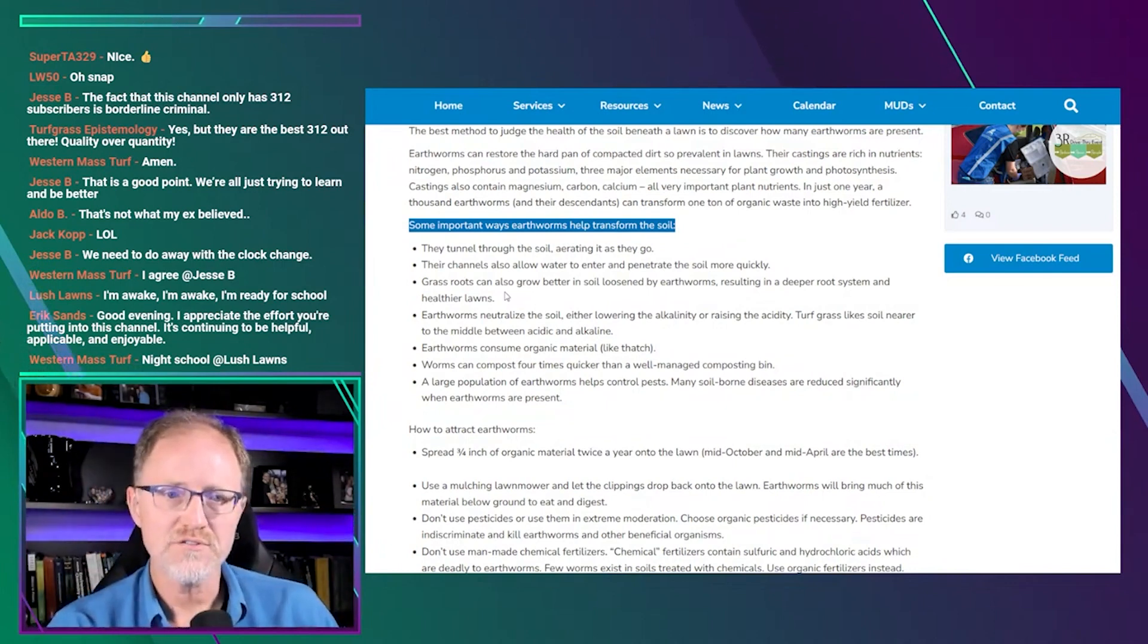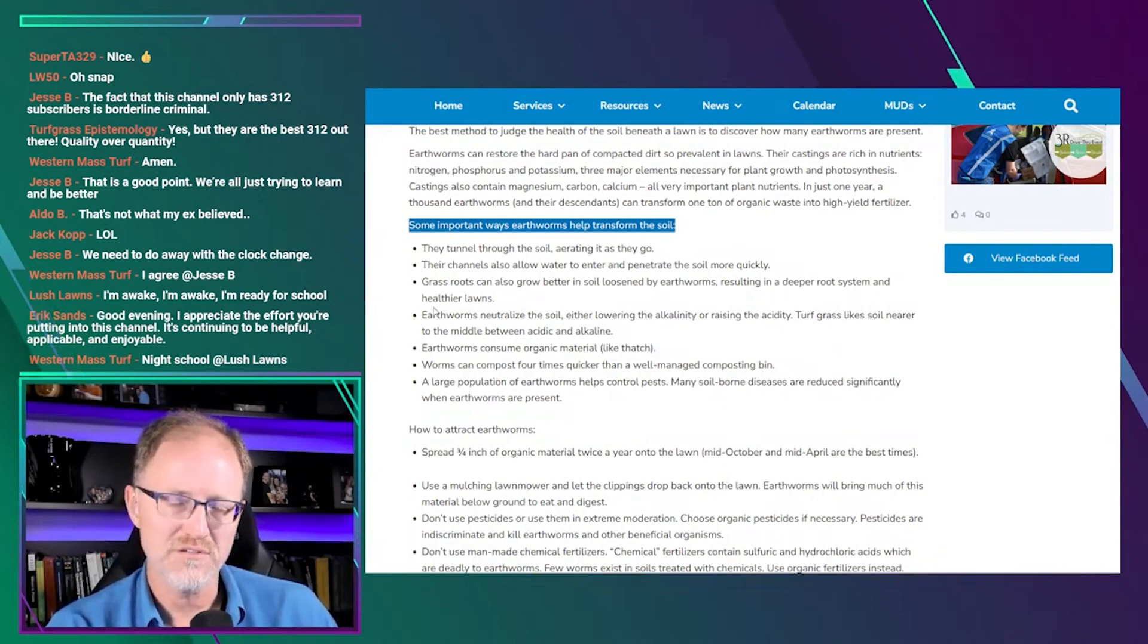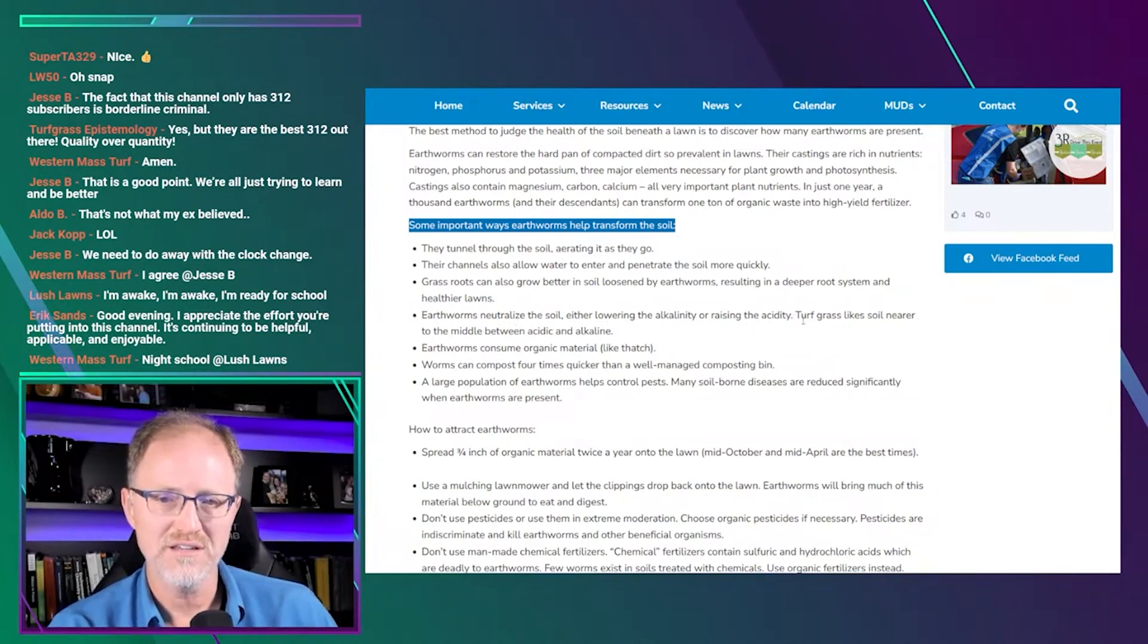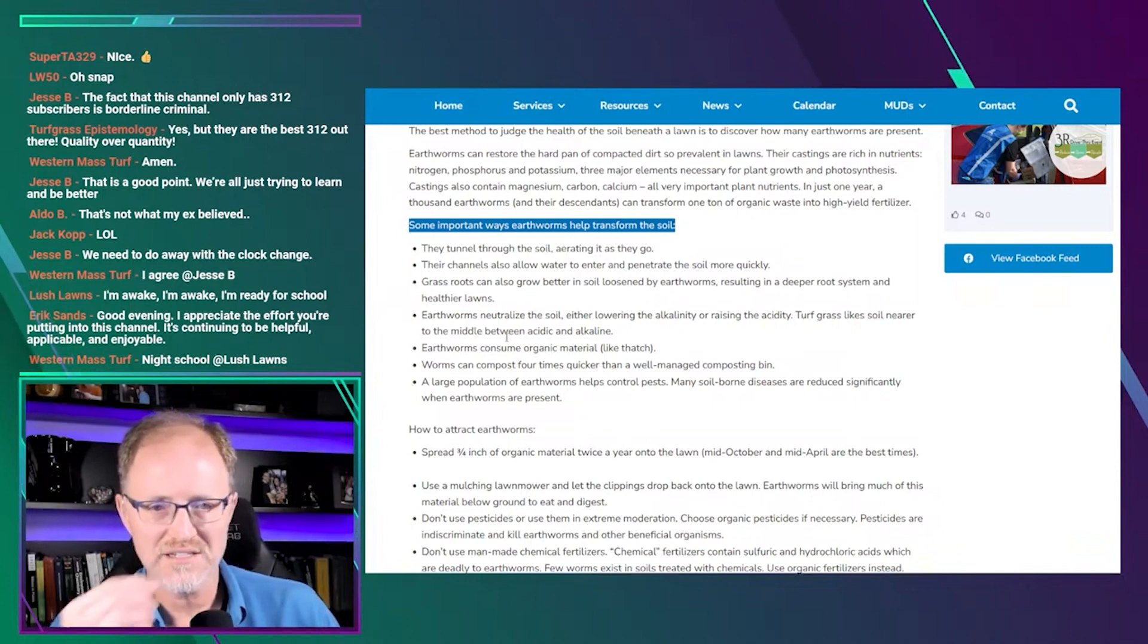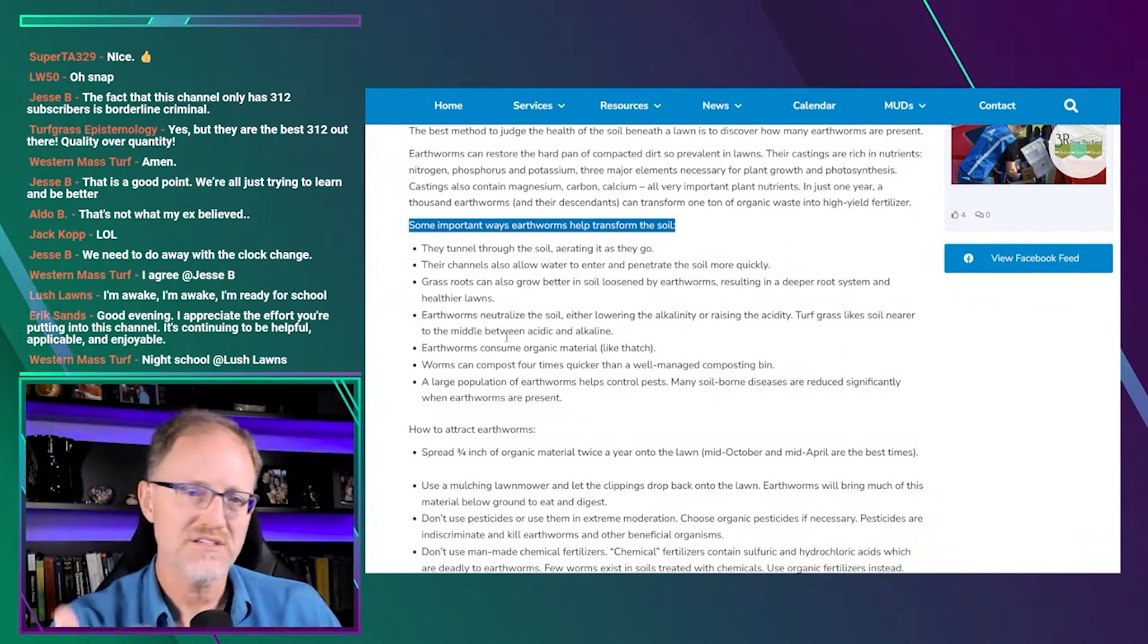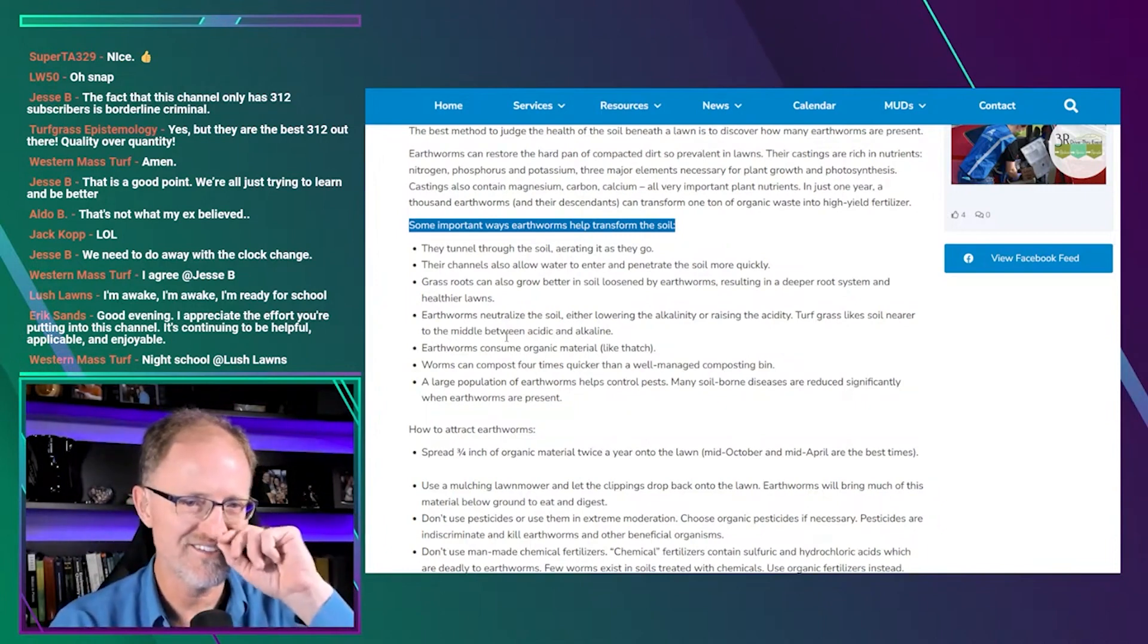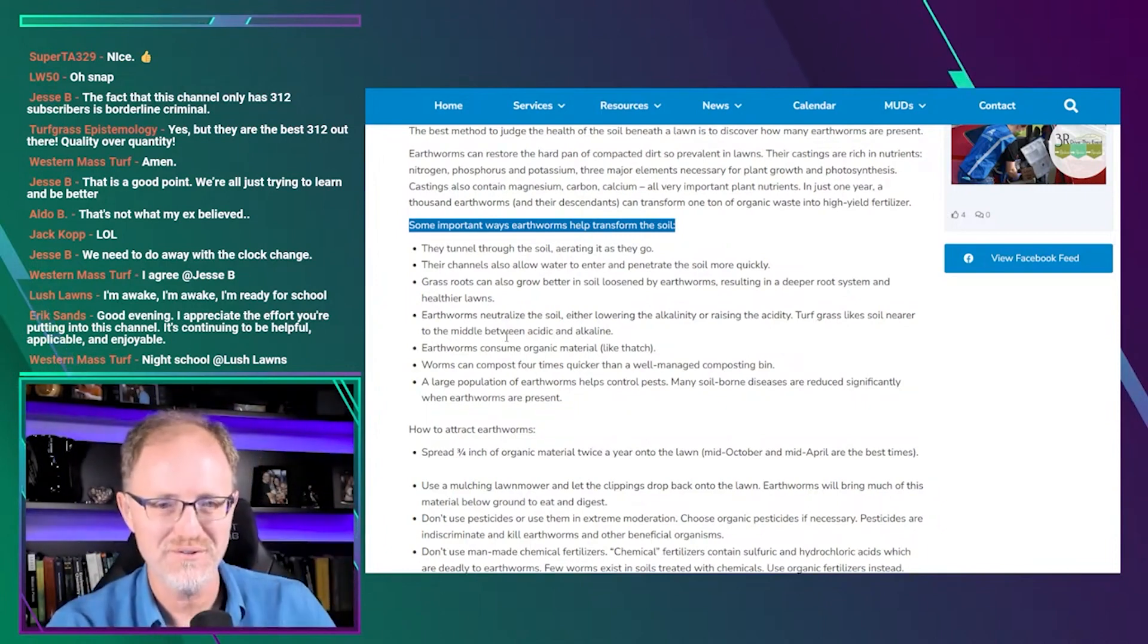Grassroots can also grow better in soil loosened by earthworms, resulting in a deeper root system and healthier lawns. Number four, earthworms neutralize the soil, either lowering the alkalinity or raising the acidity. So this claim is saying that they'll both raise the soil pH and lower the soil pH. That's interesting. I don't know if it's true.